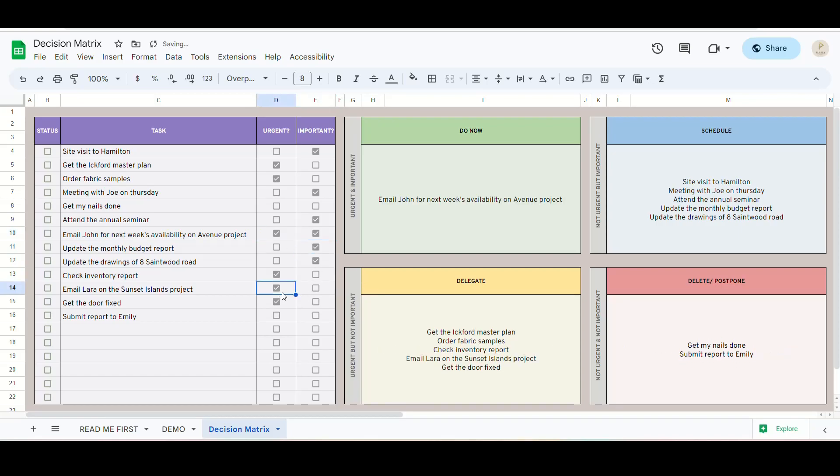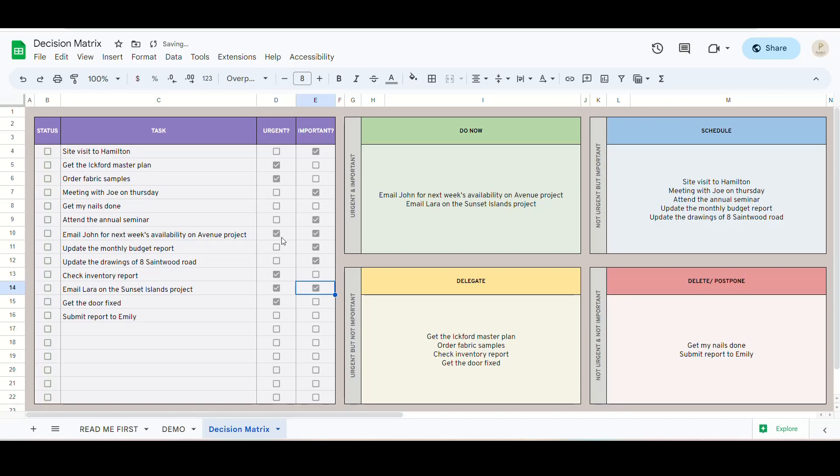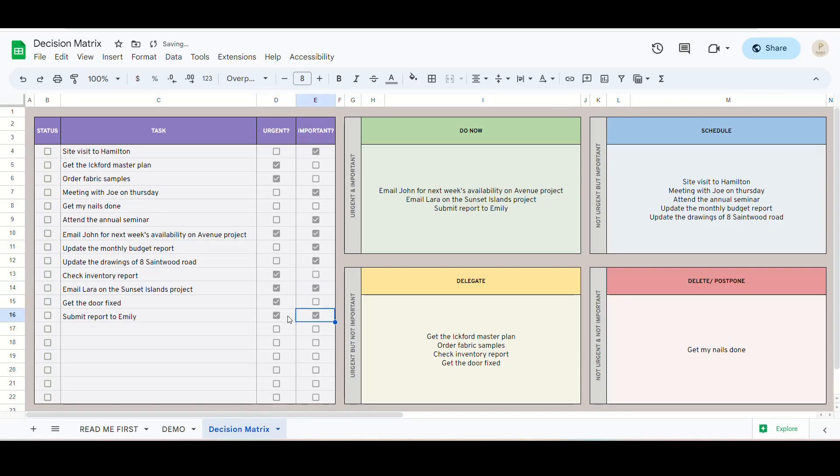If I mark it as both urgent and important, it goes to the do it now section. And if it's none, it sits in the delete section.